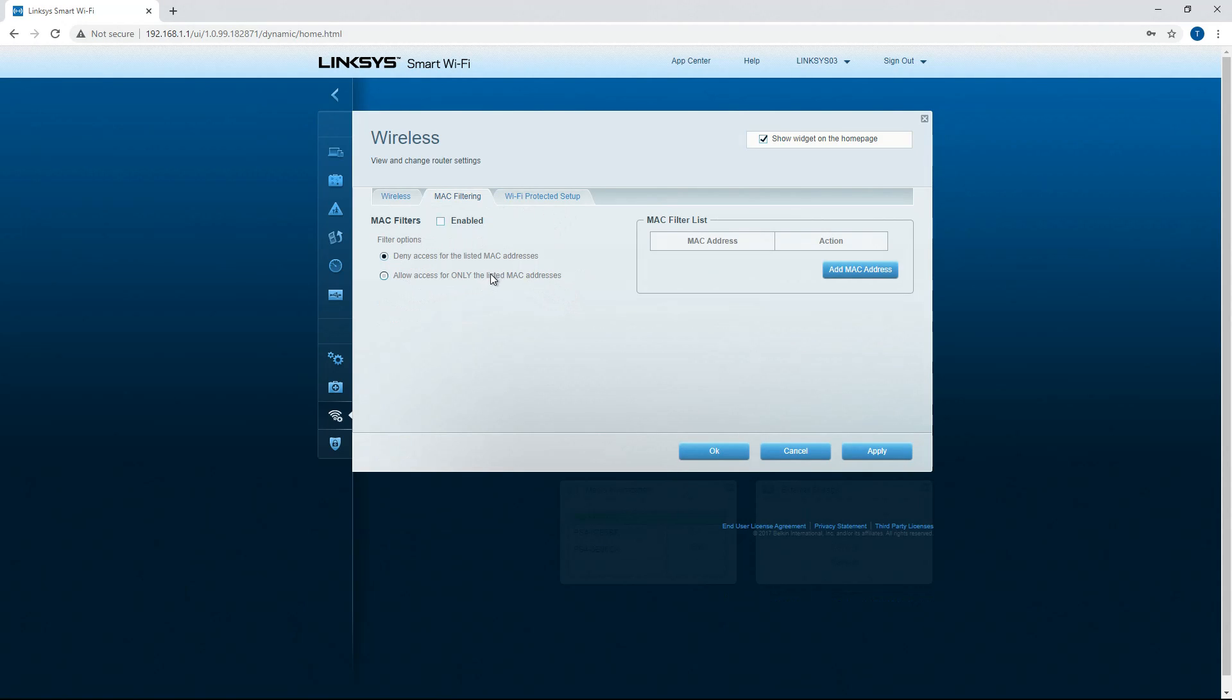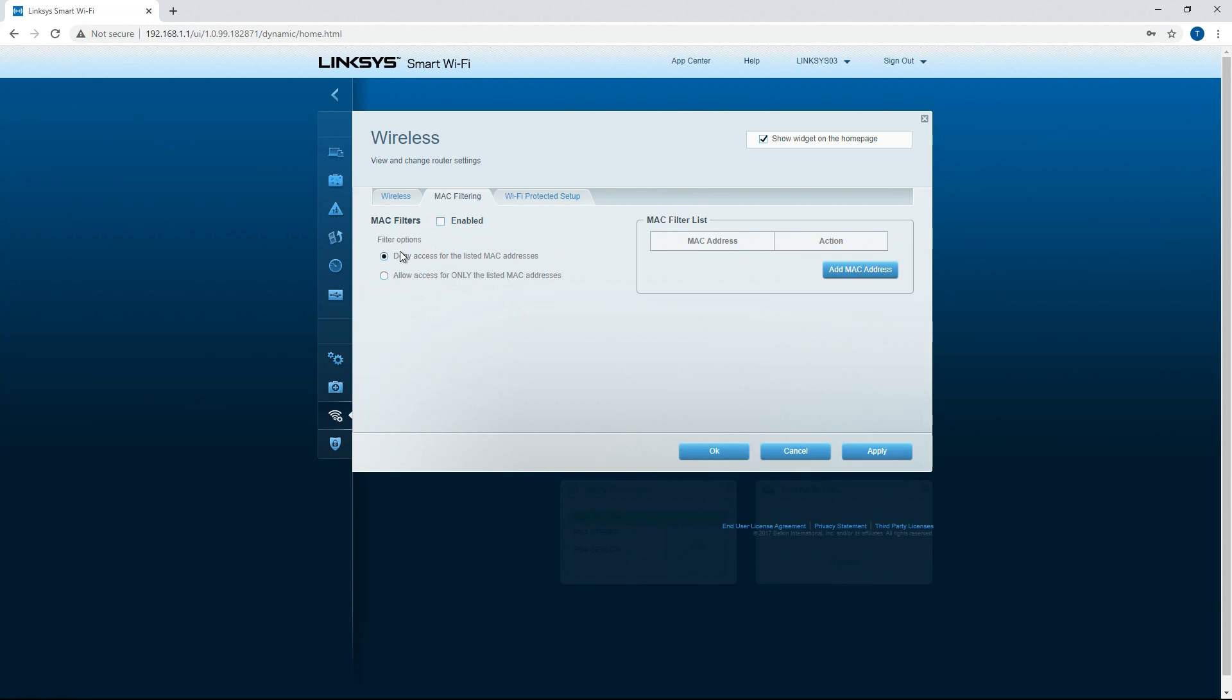MAC filtering. So this will filter out mac addresses or you can whitelist mac addresses. I have that disabled of course. So this would be blacklisting. This would be whitelisting.